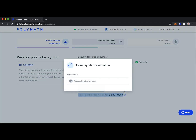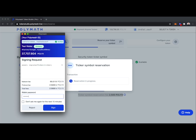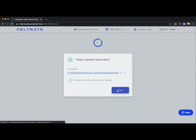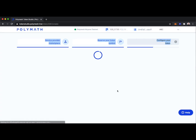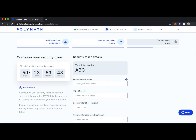We'll confirm and enter our wallet password here to sign the transaction. Success — we've reserved our ticker symbol. We can see on the left-hand side there's a countdown clock for 60 days. So you have 60 days to go from ticker symbol reservation to token creation.